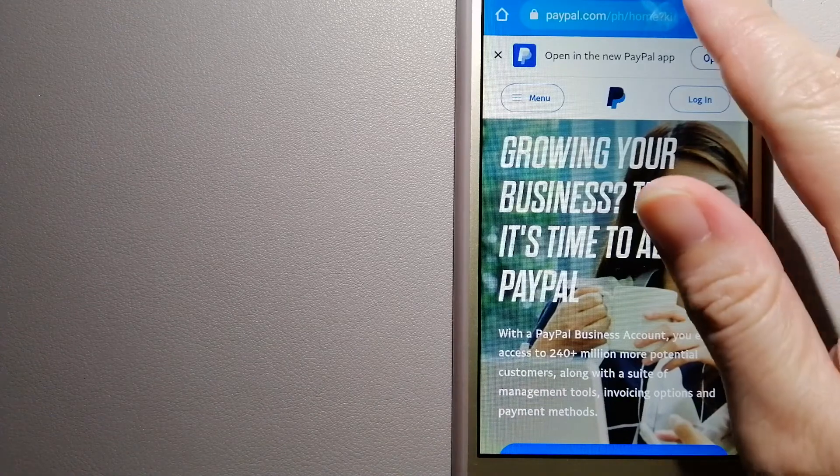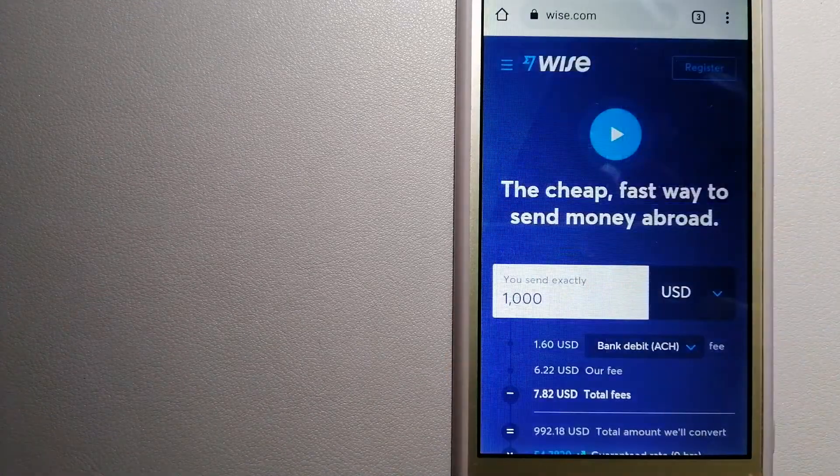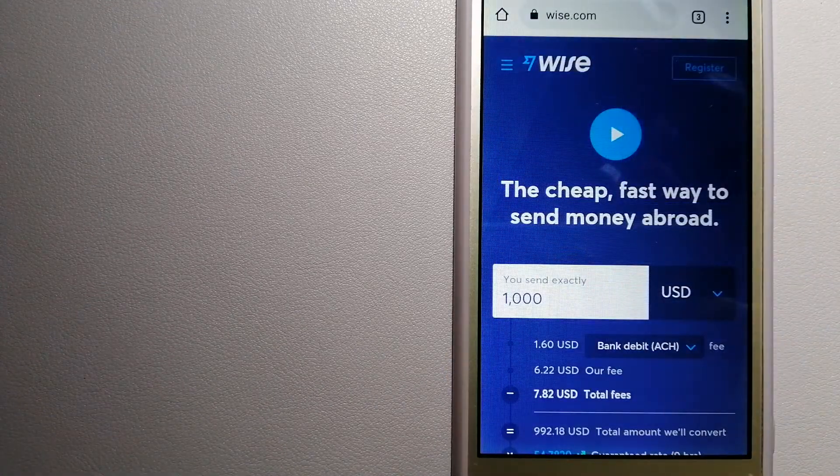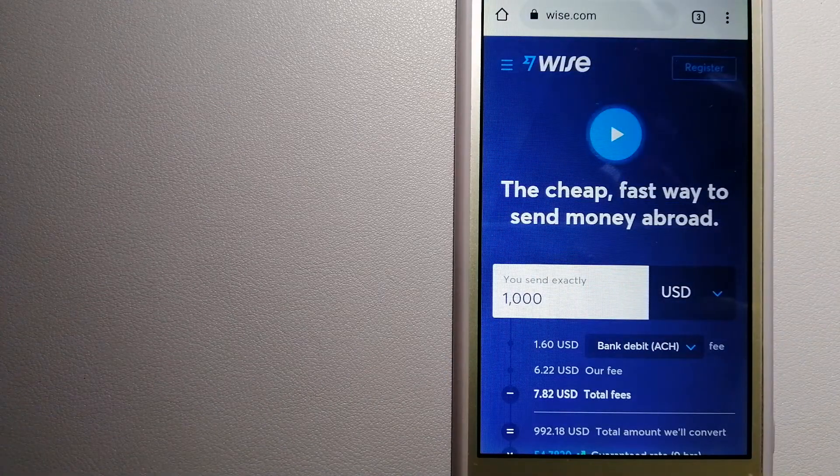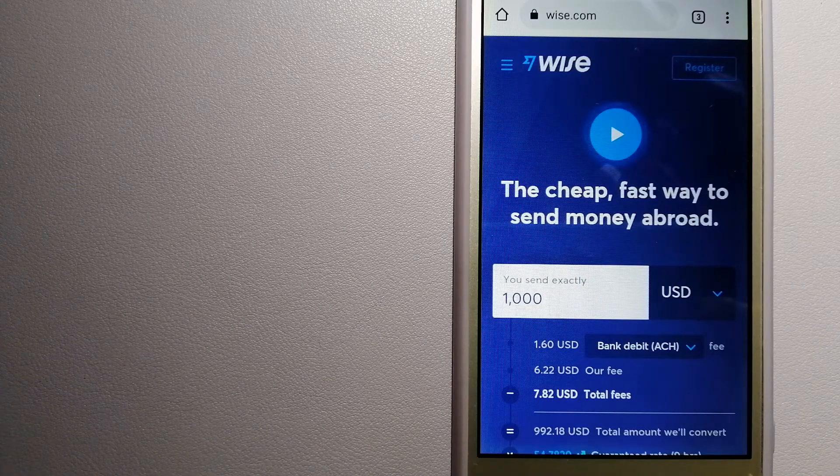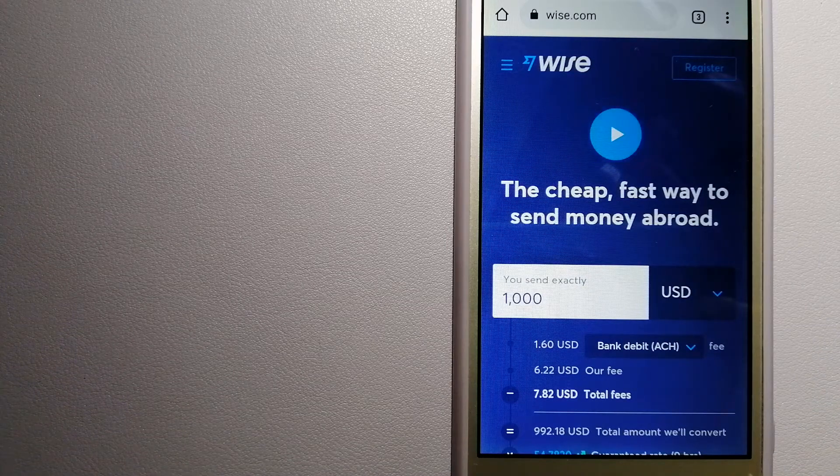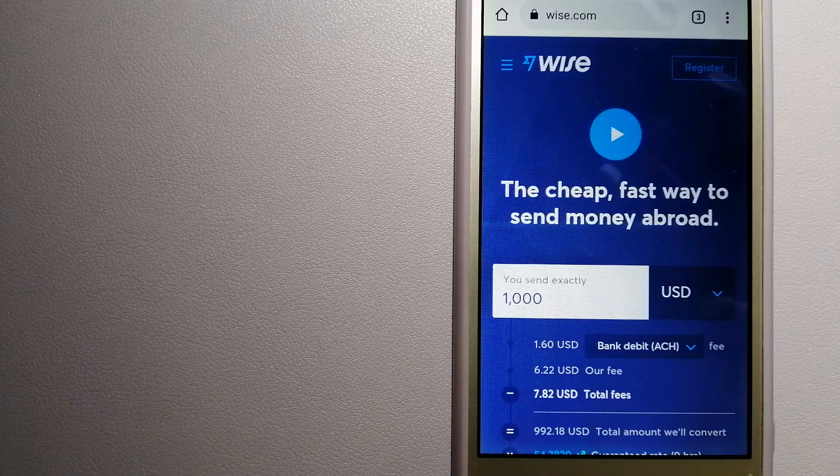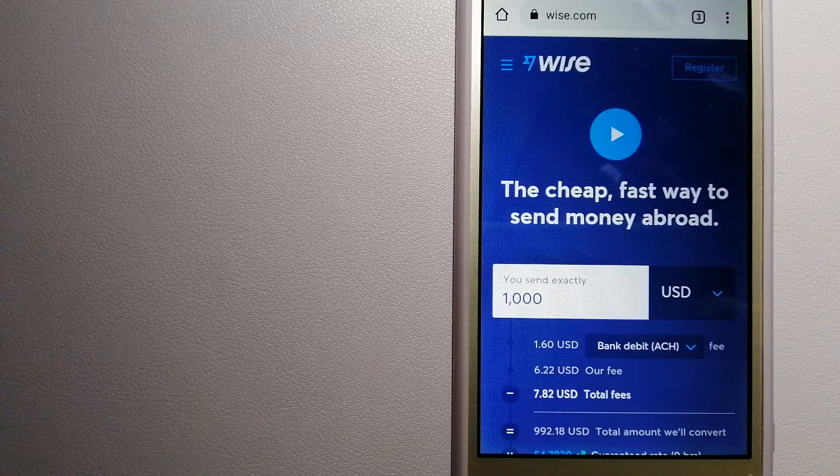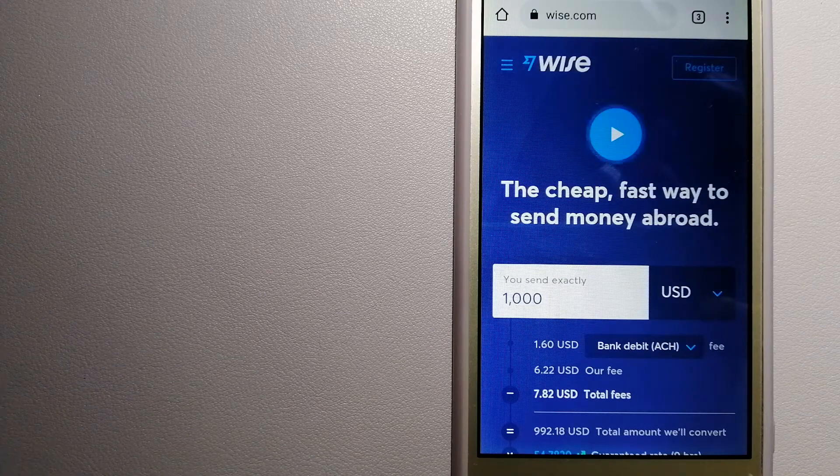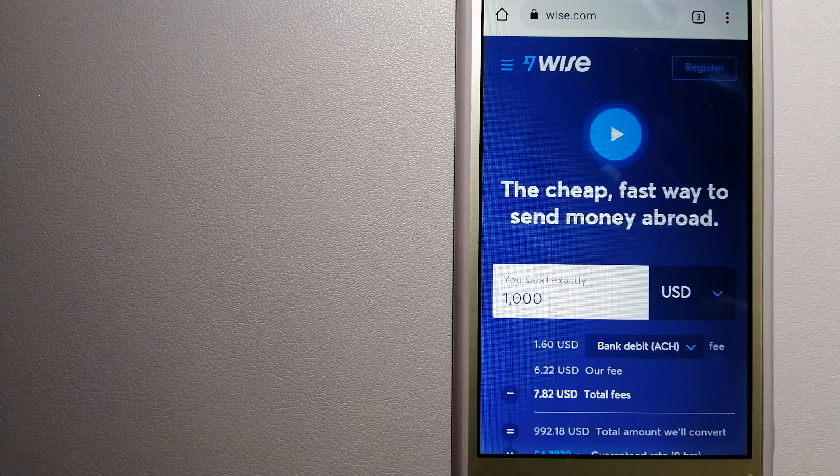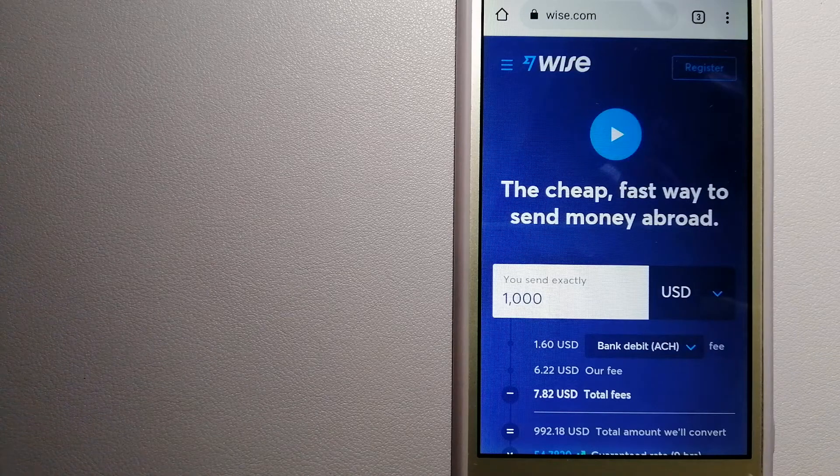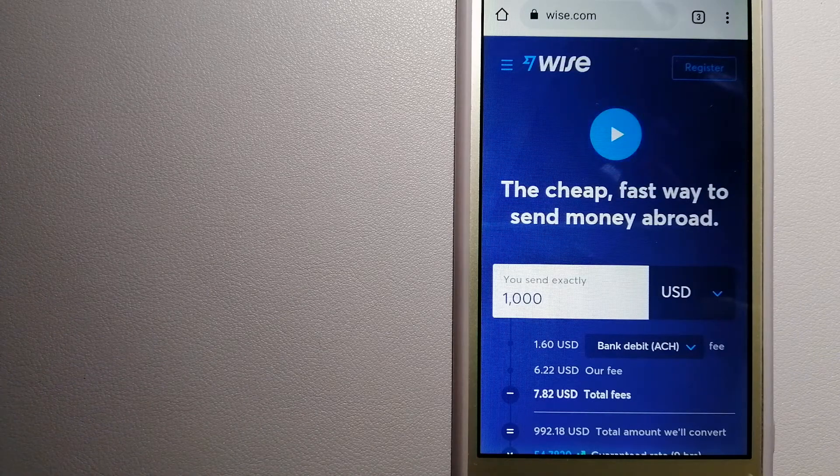The third option is Wise, formerly TransferWise. People on every continent around the world are choosing Wise to help them live, travel, and work internationally. They have the fairest and easiest way to send money overseas.